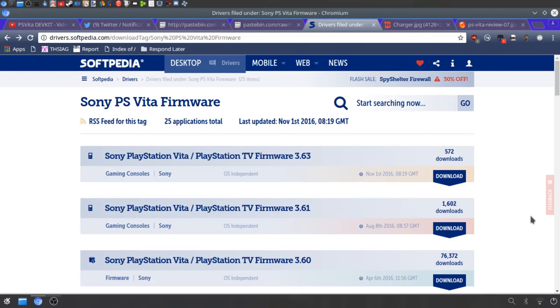I recommend doing this part first. It's a large file you need to download and it takes a while, so it's best to start it first. That way you can do all the other stuff while downloading.